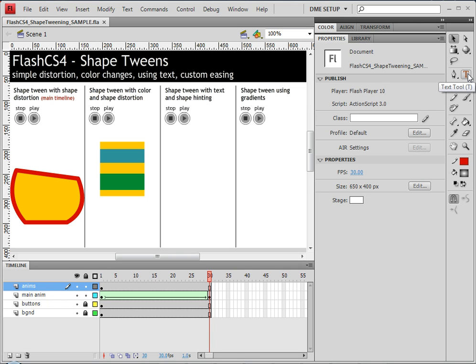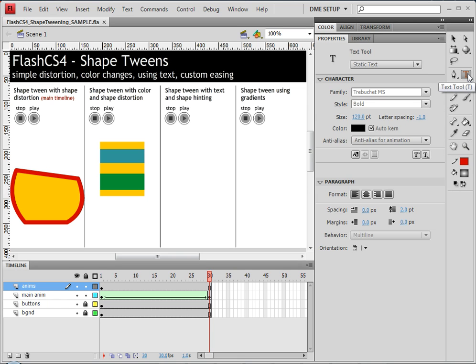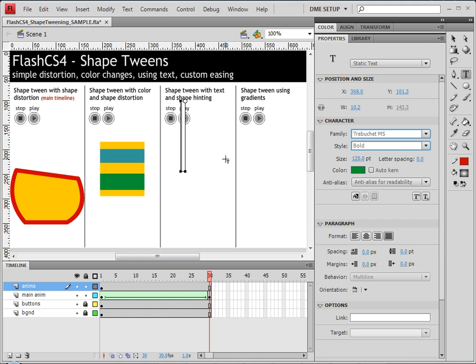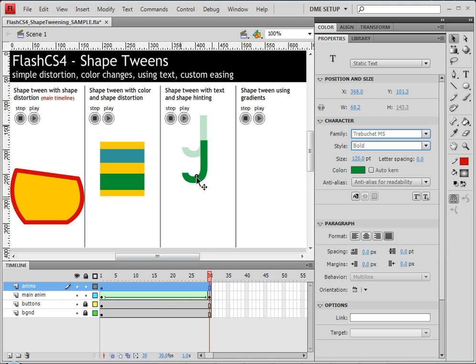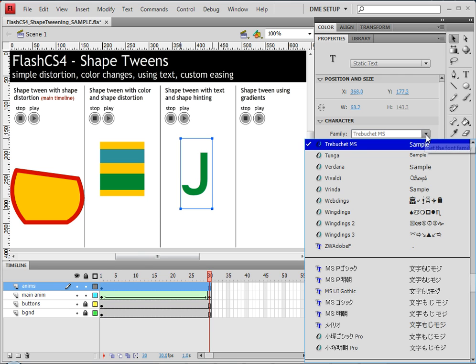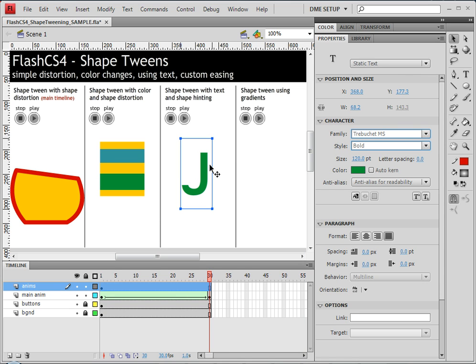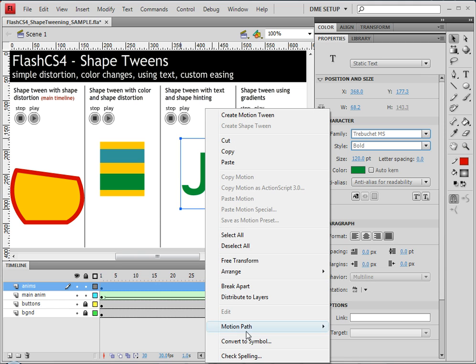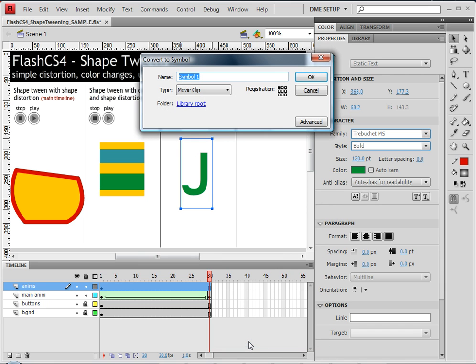I'm going to begin my shape tween by typing in some text. I've made my text very large so I can see it, and it'd probably be best for you to do so as well. Use a font that's pretty bold because that gives us a nice look. I'm going to right click and convert this text item into a symbol because we're going to do the animation inside that.